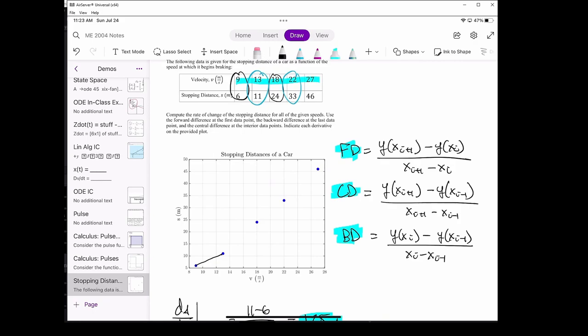For the data point at 13, 11, it's going to look like this. The central difference derivative at v equals 18 will look like this. Here's the line for the central difference at v equals 22. Finally, the backwards difference at the last point will just connect the last point and the second to last point of our dataset. The data looks fairly linear, which explains why some of the derivatives look pretty similar.